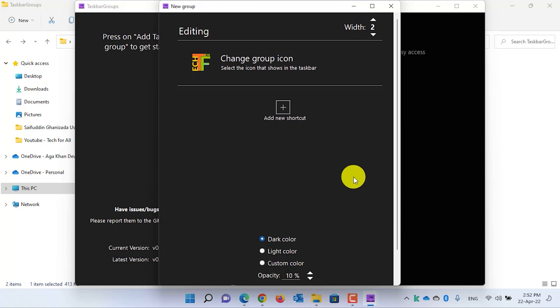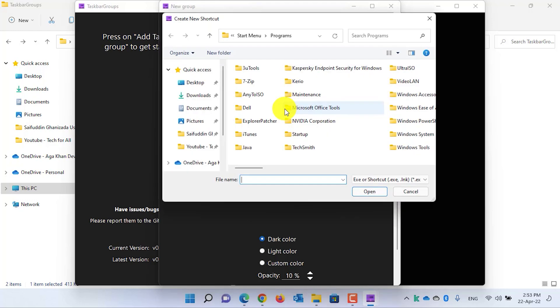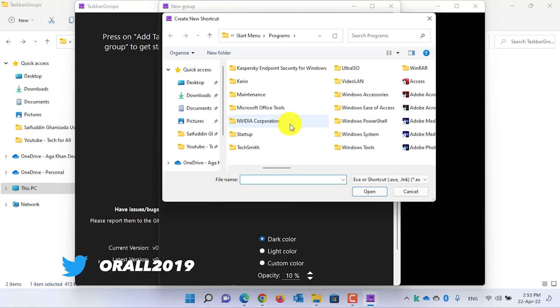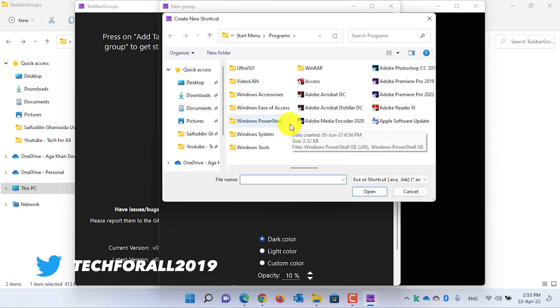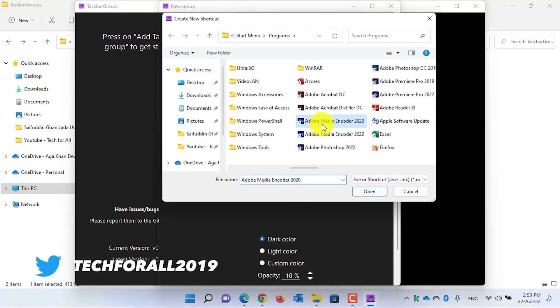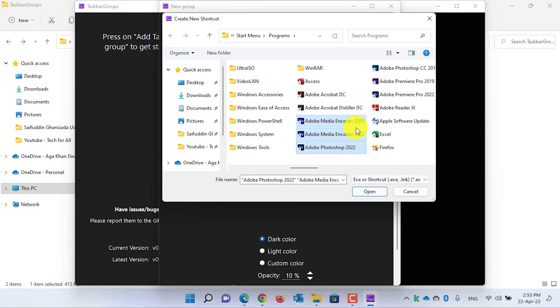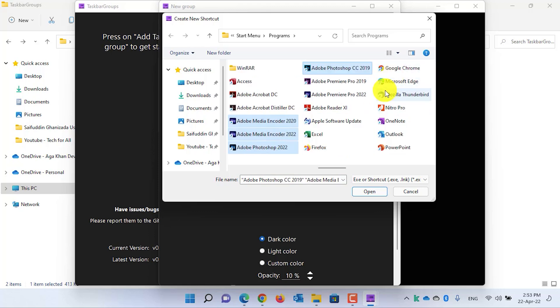Click on the Open button. Now to add the applications to the group, click on Add New Shortcut. It will open the Programs folder in the Start menu. Scroll down and select the applications that you want to add. You can select multiple applications or a single application. After you have selected the applications, click on the Open button to add them to the group.